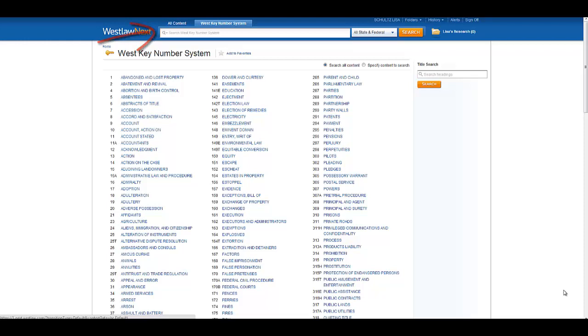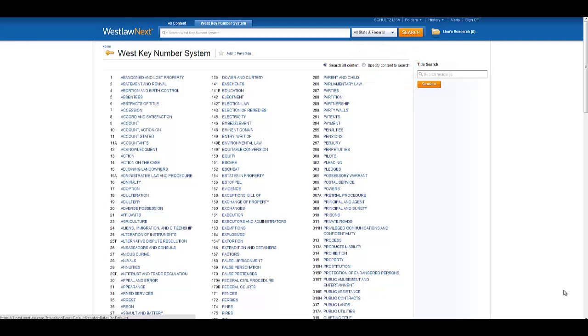You can also search a selected group of topics by selecting Specify Content to Search, and then selecting the topics that interest you.